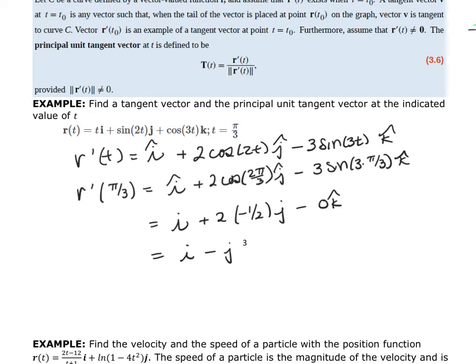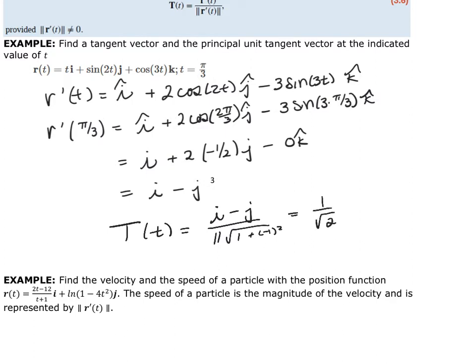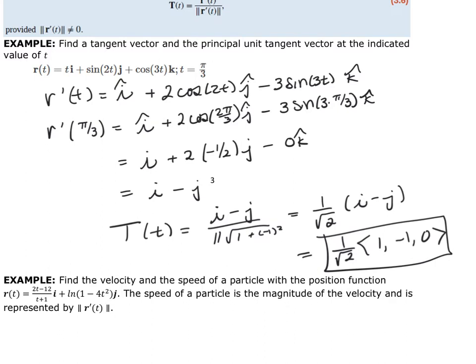The principal unit tangent vector T(t) equals the vector divided by its magnitude. The magnitude of i minus j is the square root of 1 plus 1, so it's 1 over the square root of 2 times (i minus j), or equivalently the vector (1, -1, 0) divided by the square root of 2. It still has length one in the same direction — that's all it is.